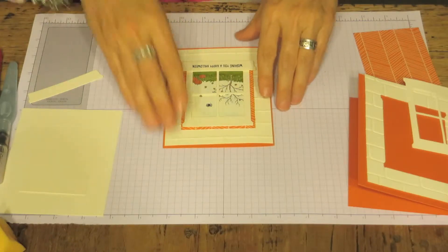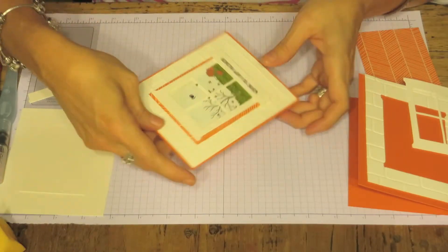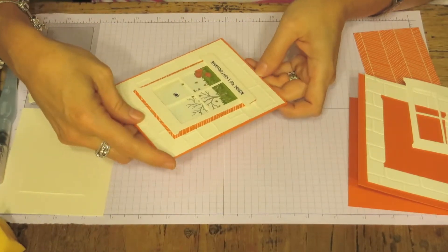Hello everybody, this is Dahl from Just Another Stampin' Blog and today we're going to be working on our Halloween card number four. Okay, so let's get started.